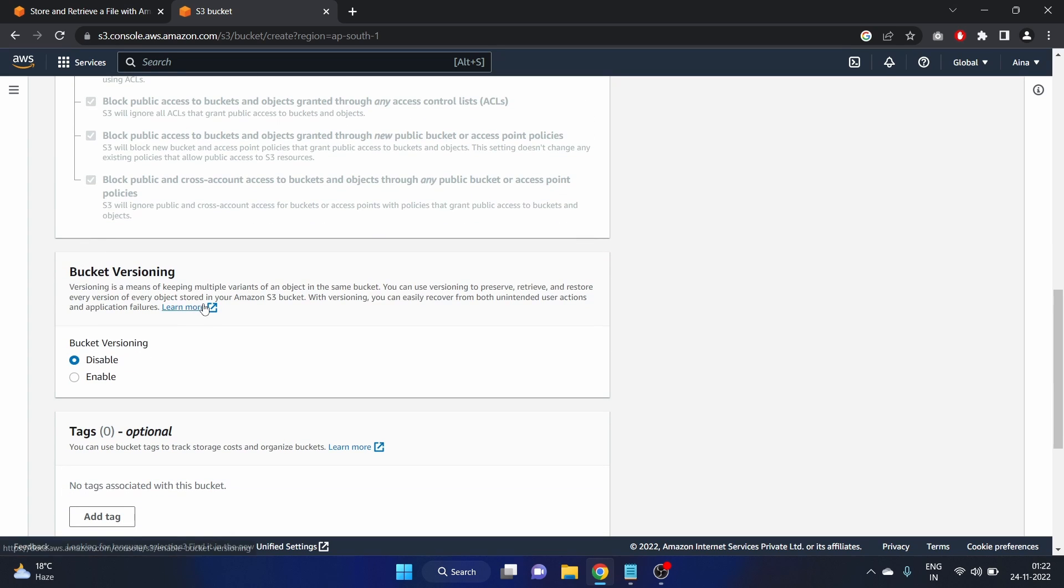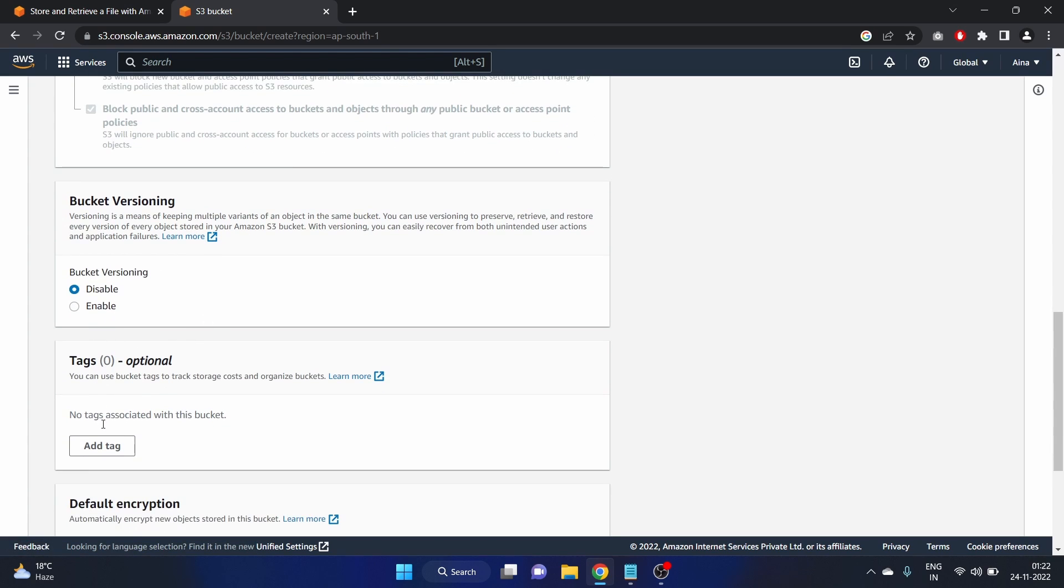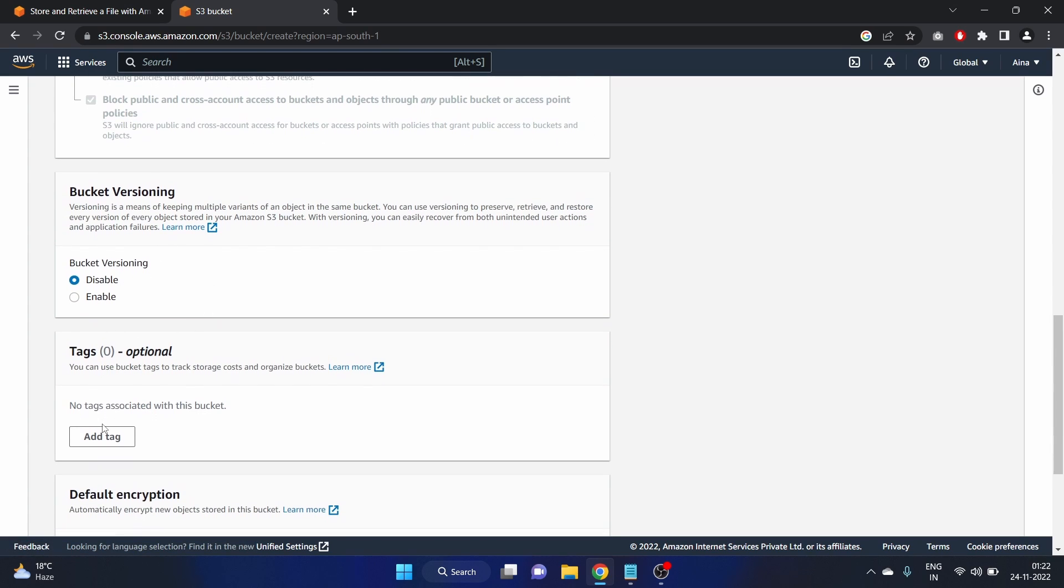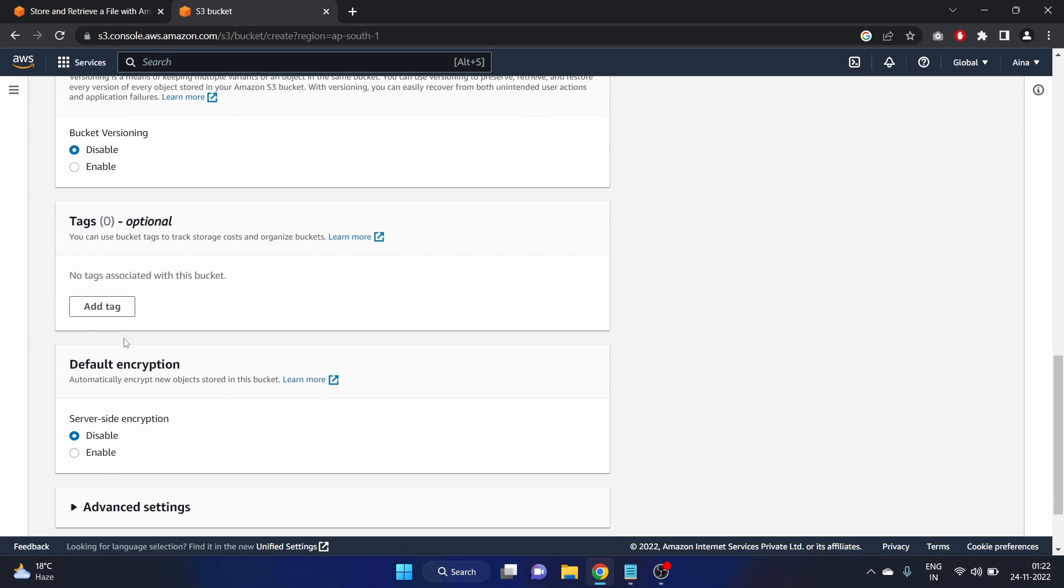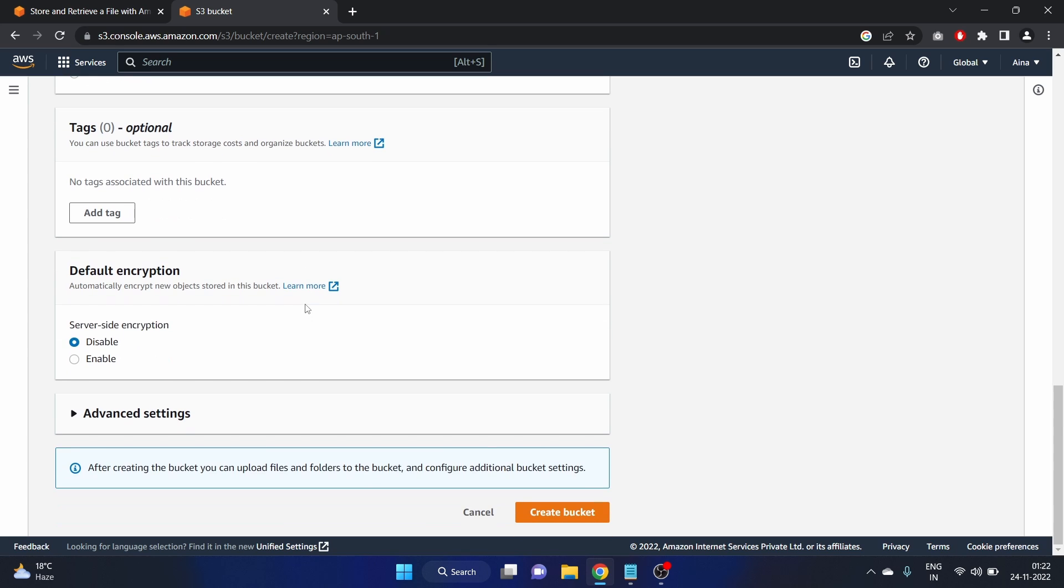Bucket versioning. We'll see that in our next video. Now it is disabled. Default encryption is also disabled. Now let's create the bucket.